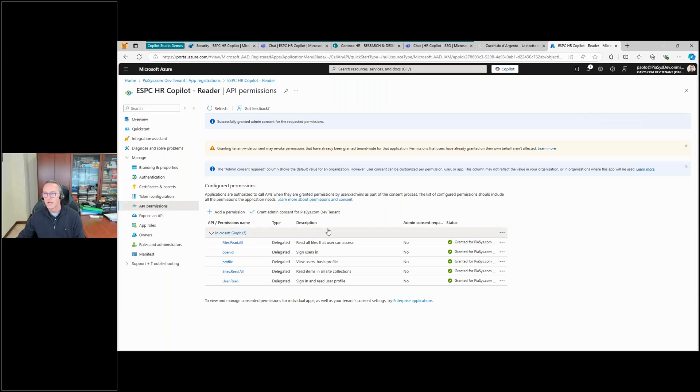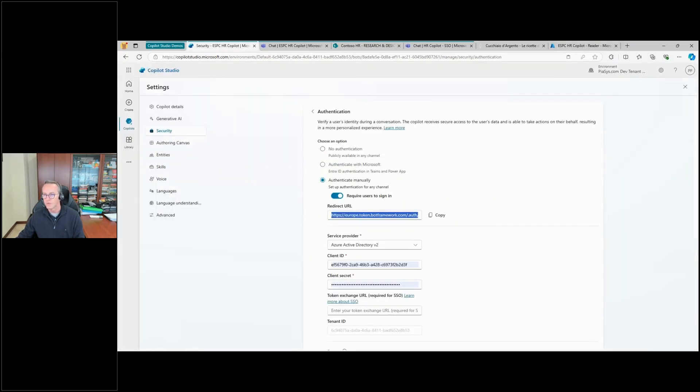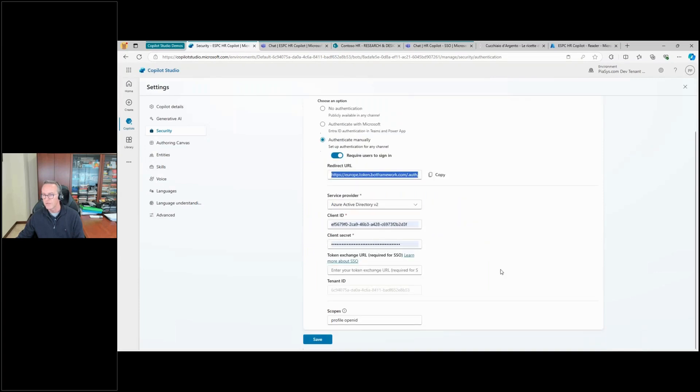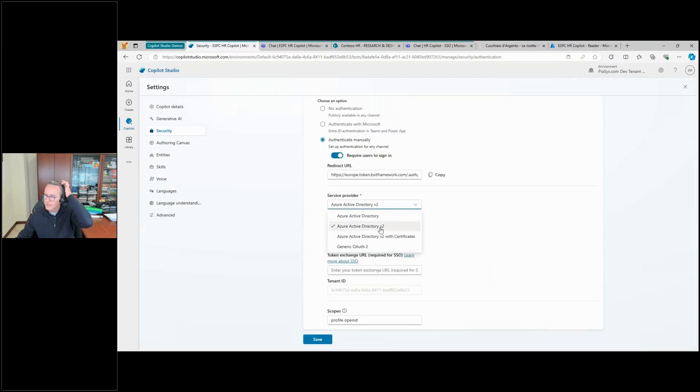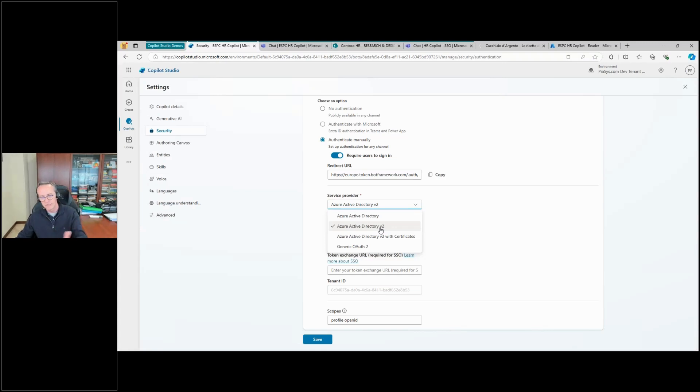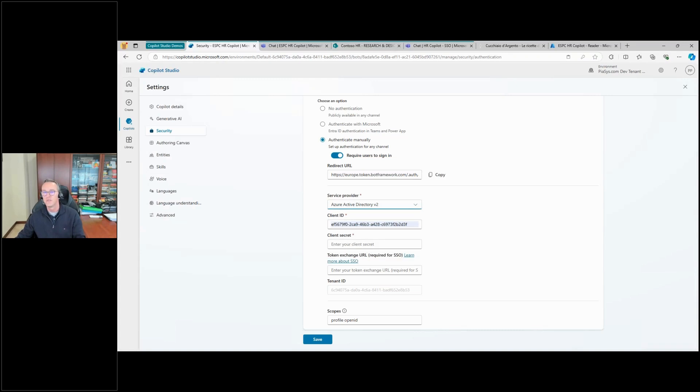Okay, so now that I've done that, I can go back to Copilot Studio and I can say that I want to use Azure Active Directory v2, which actually should be Entra ID but doesn't matter, it is Entra ID.